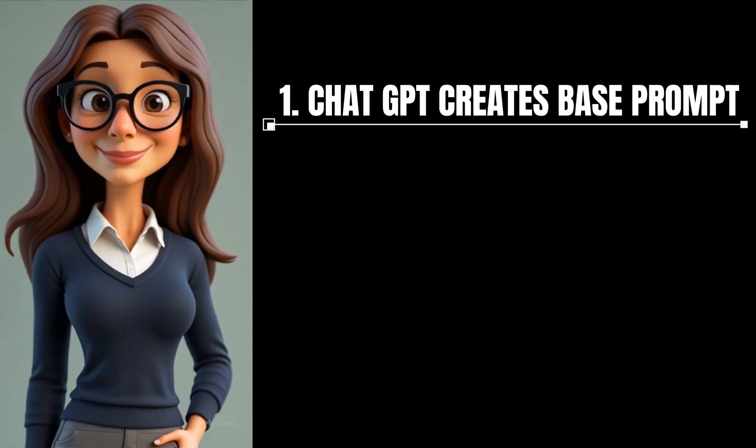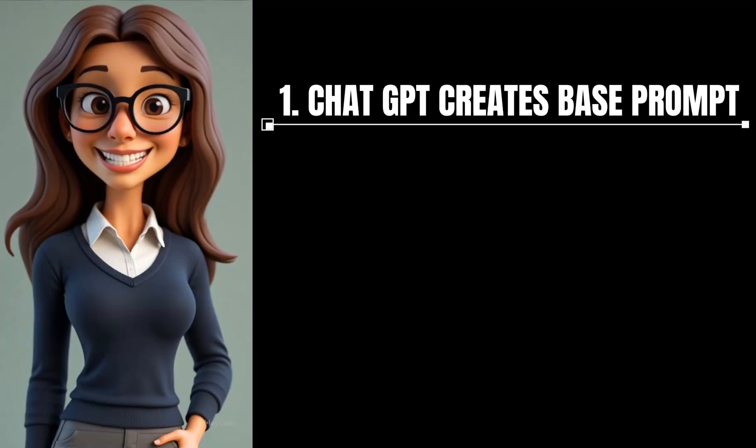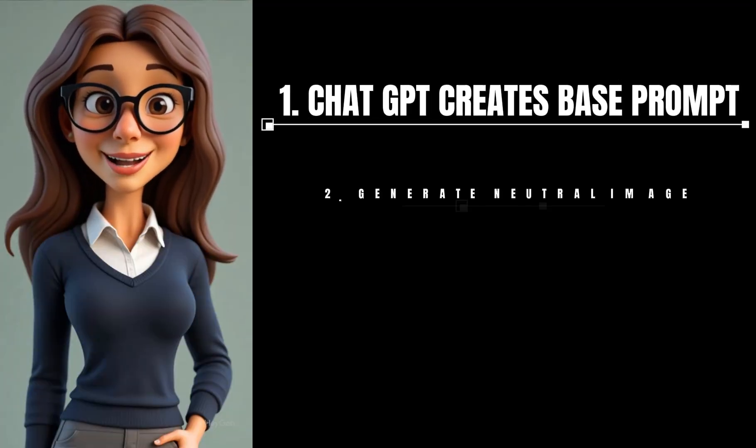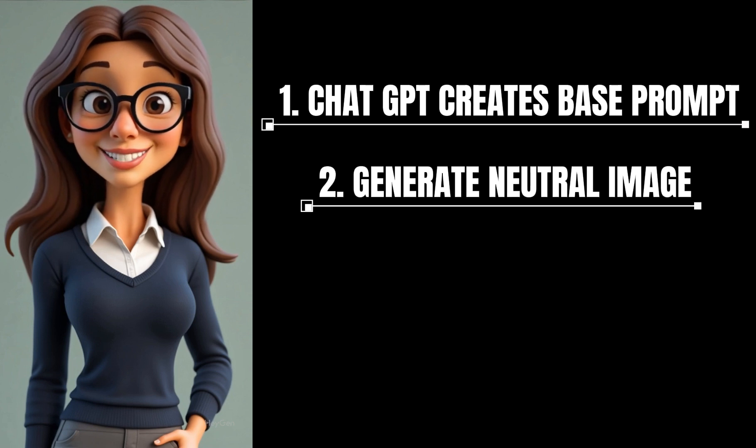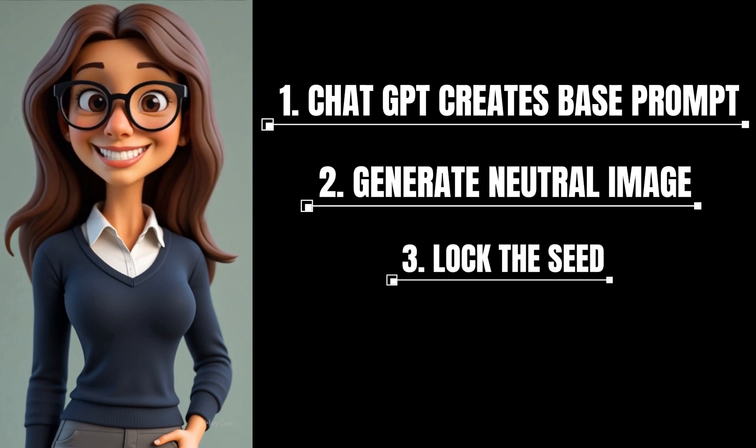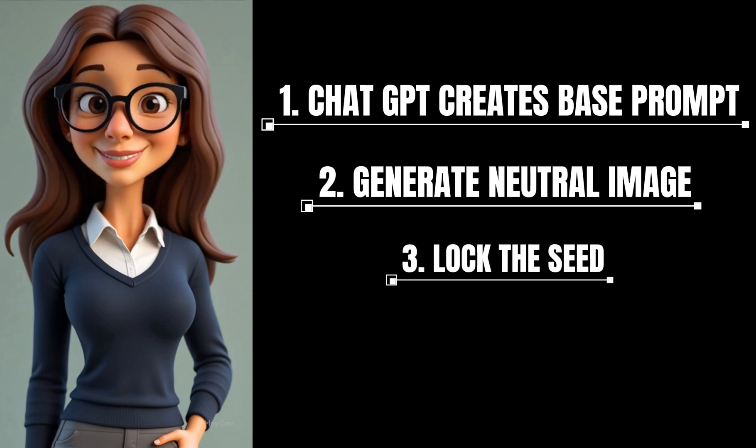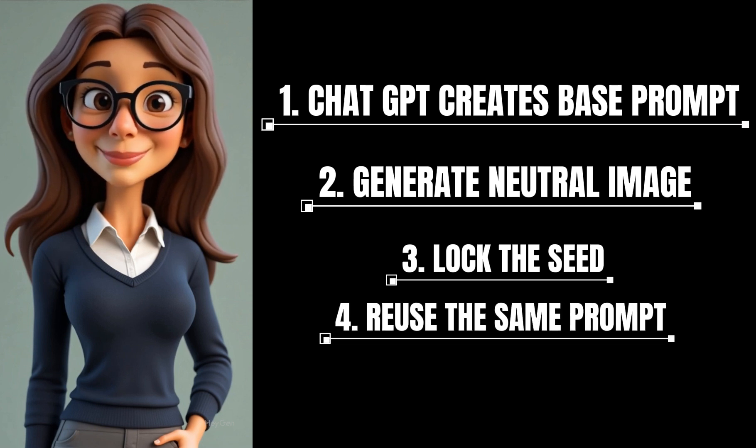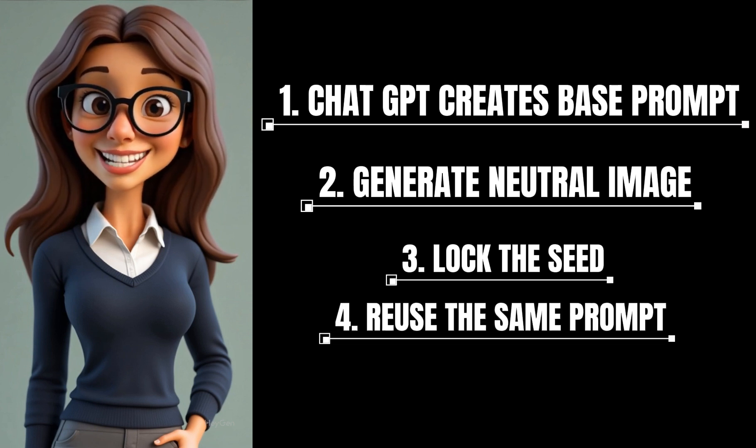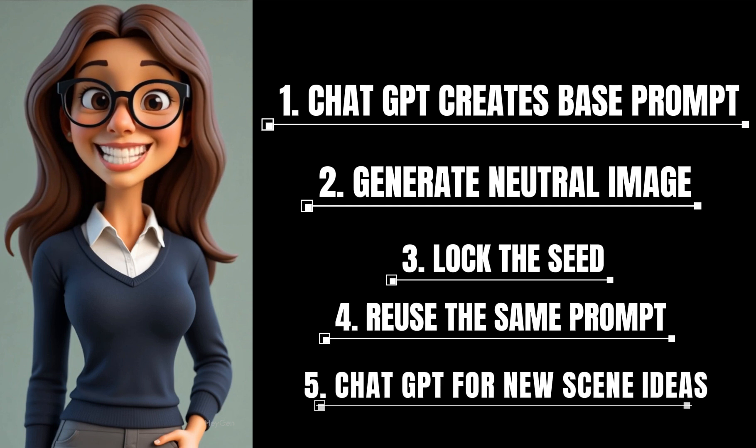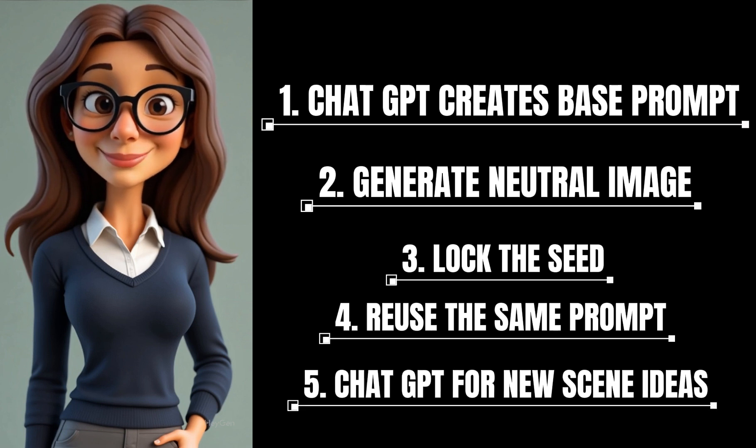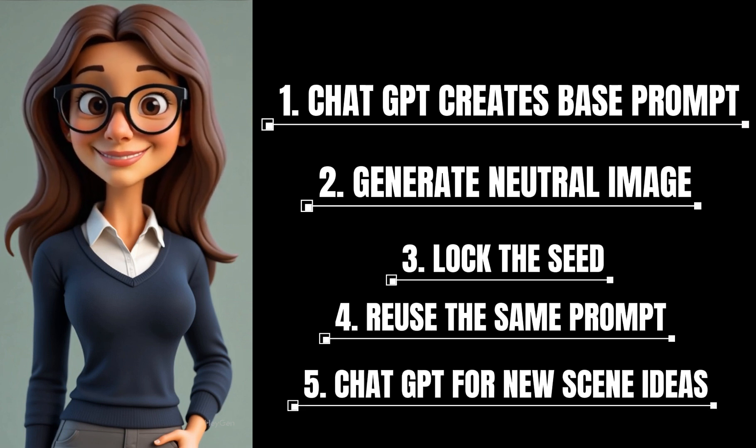So to recap, ask ChatGPT to help you write a strong base prompt. Generate a neutral character image, lock the seed when you get one you like, reuse the same prompt every time, and only change the context. Let ChatGPT help you write new scene ideas. This process saved me so much time, keeps everything visually consistent, and opens up tons of creative possibilities.